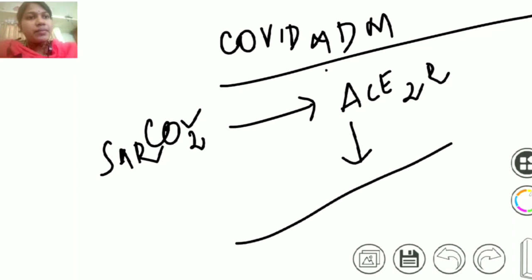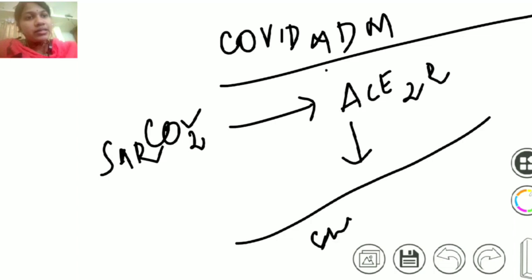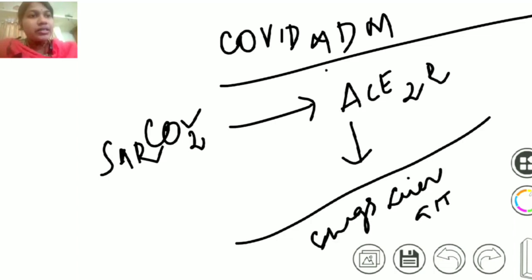This receptor is present on the surface of the epithelium of cells of lungs, liver, GIT, kidney and skin.